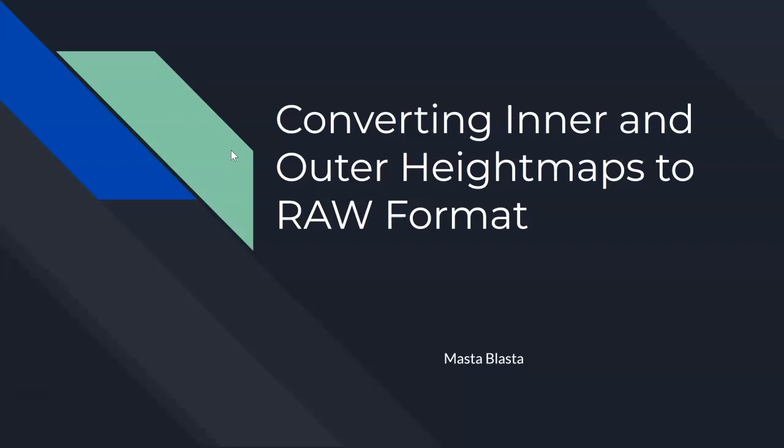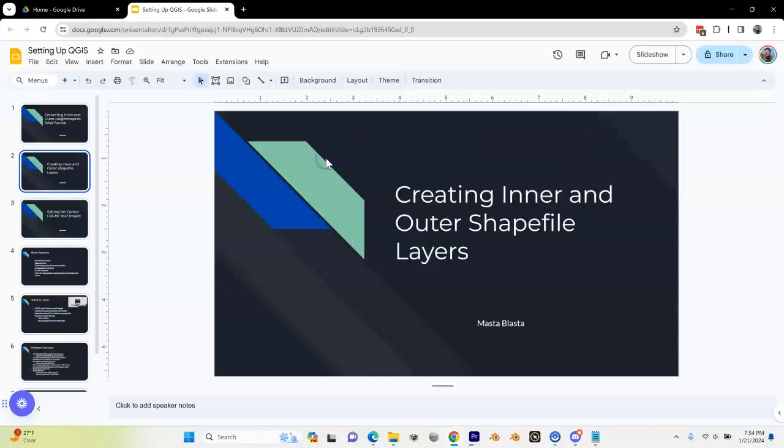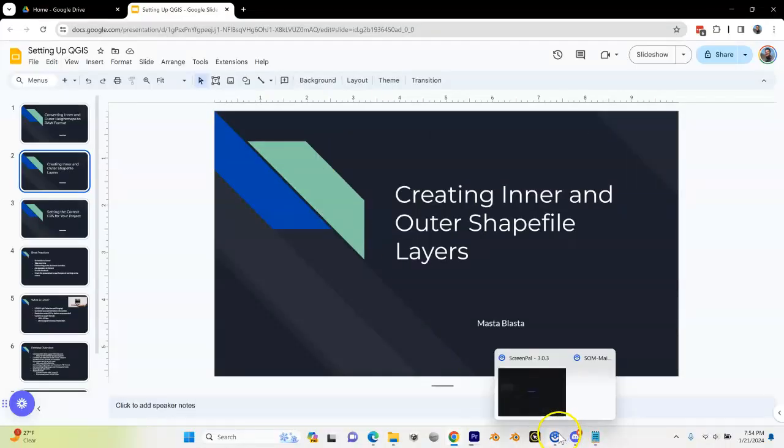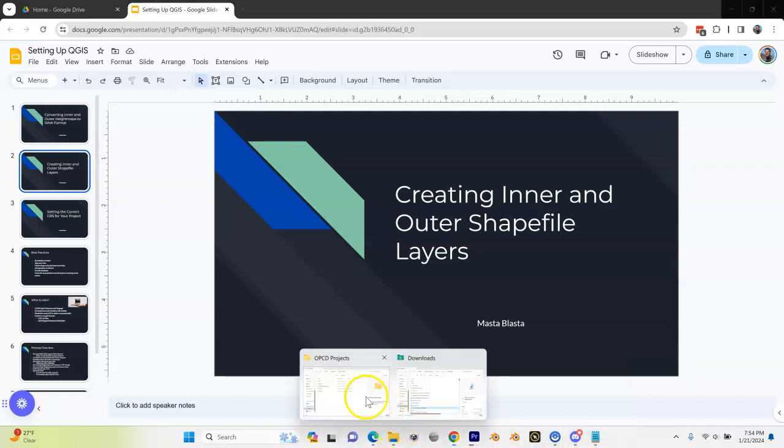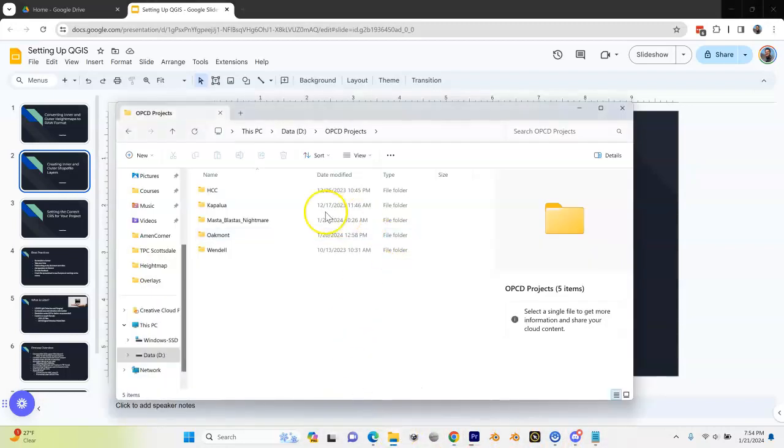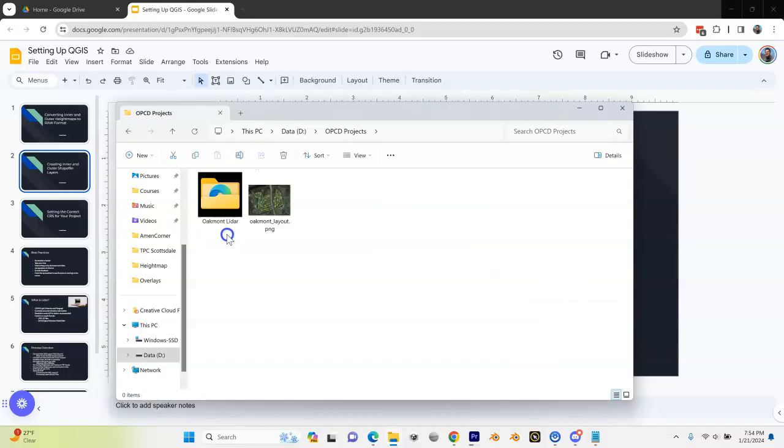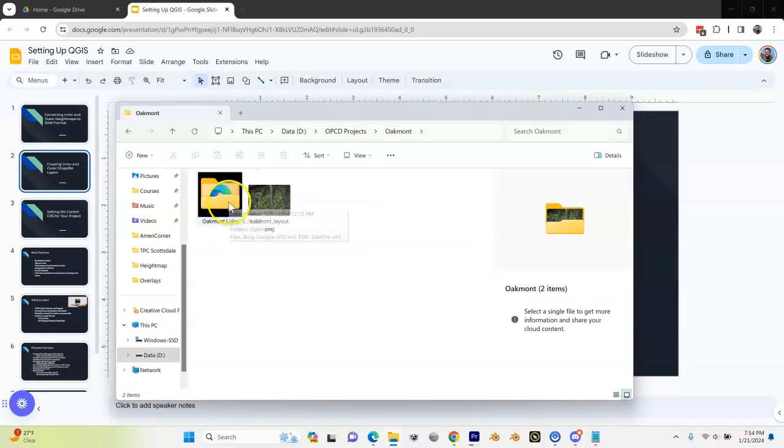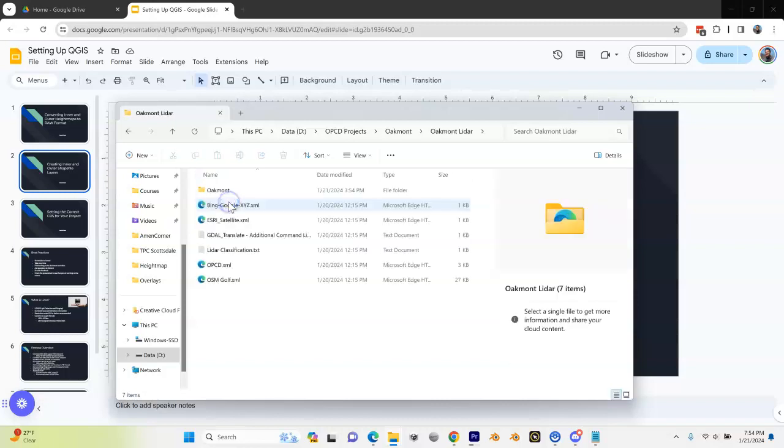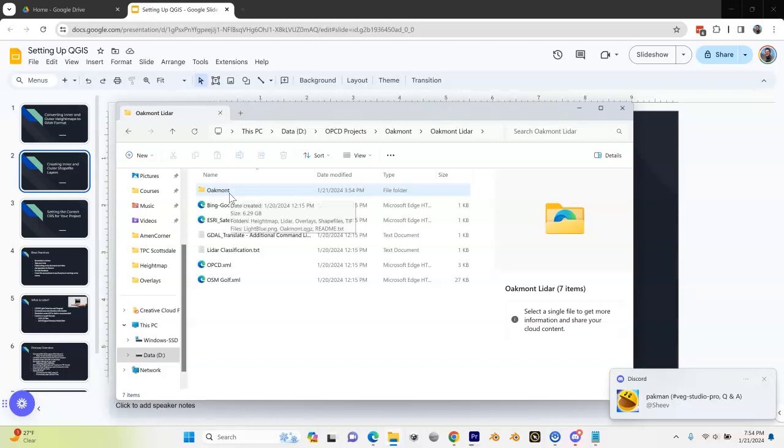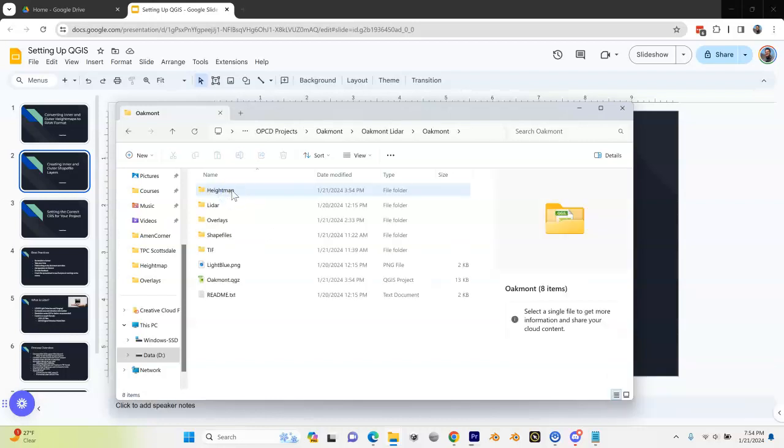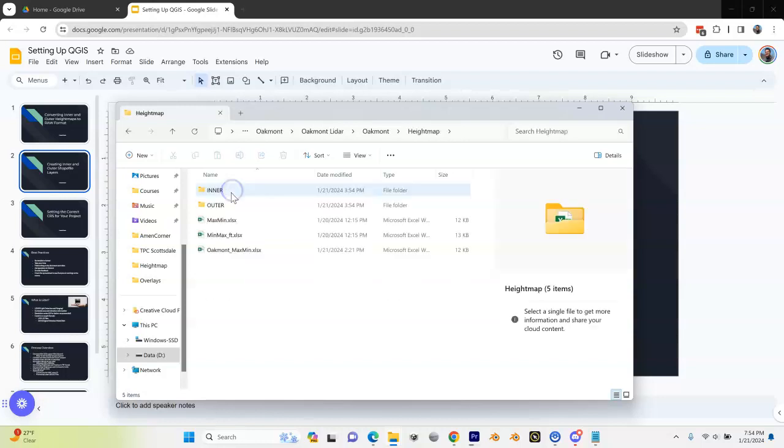We have a script for you to do that. Let me exit out of here and go to my file explorer. I'm going to go into my Oakmont project folder, then I'm going to go into my LiDAR project folder, then into my Oakmont directory, and now into my height map folder. In here I have my inner and my outer height map.